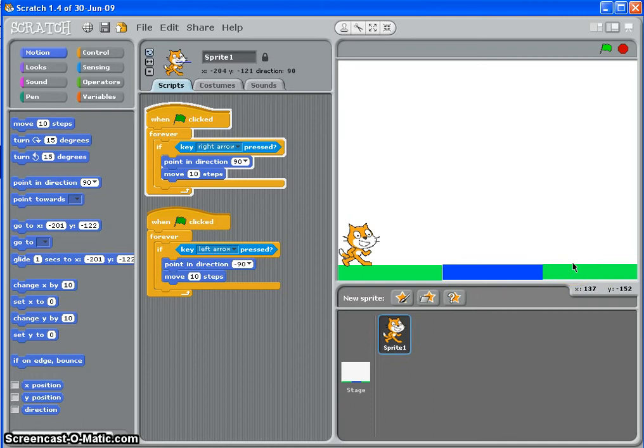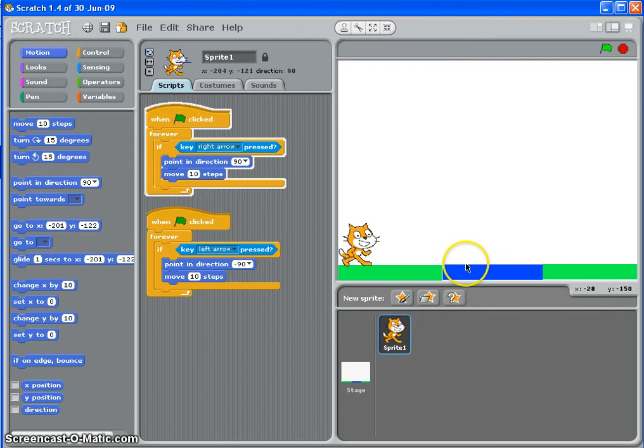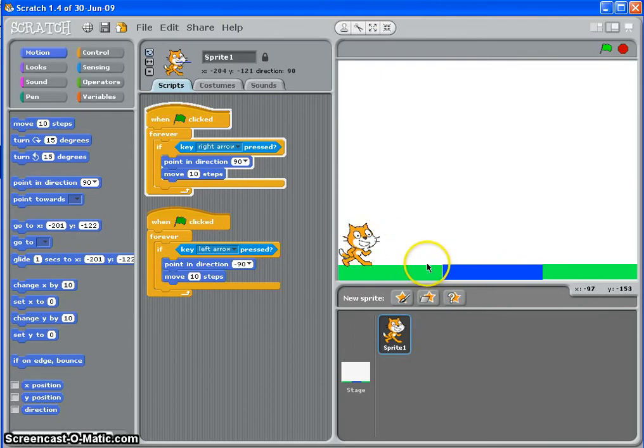You could do this in a car game if it was driving on the sand at the side of the road or the grass verge, and we're going to do that basically by telling Scratch to speed up or slow down when he's touching different colors.